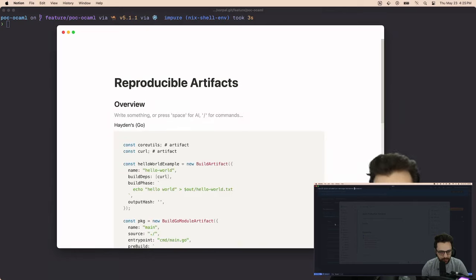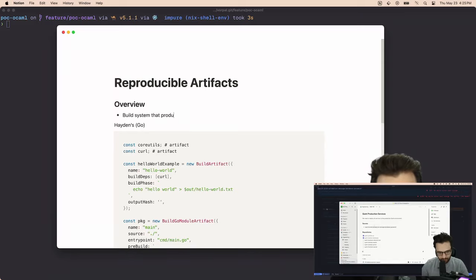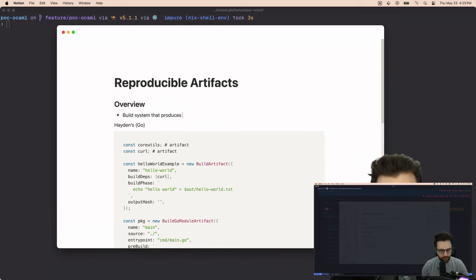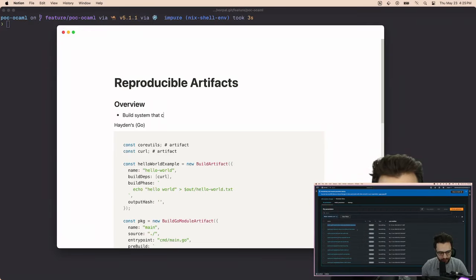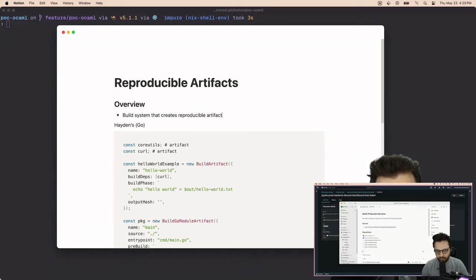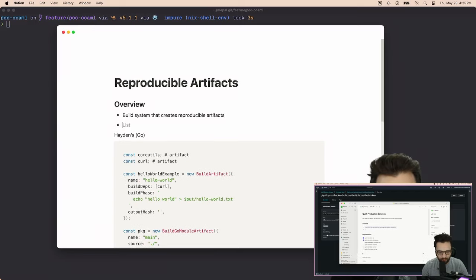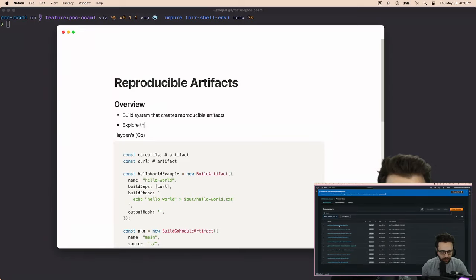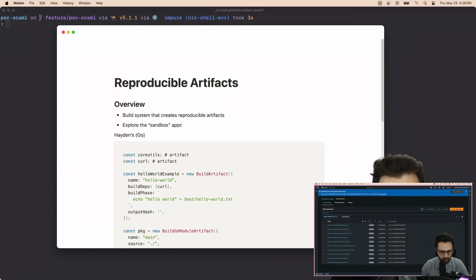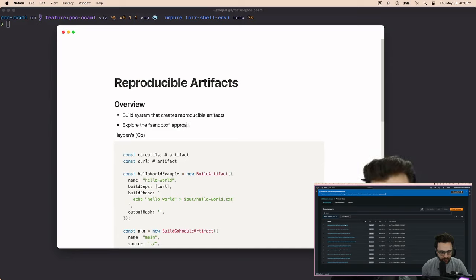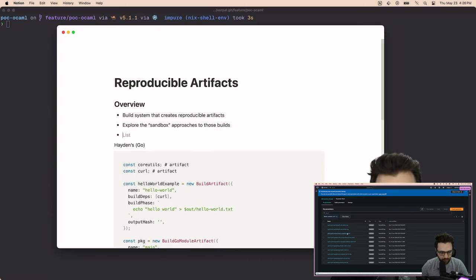The TLDR is that we want to make a, we want to create a build system that produces, or we'll say that creates reproducible artifacts, right? We want to explore the sandbox approaches to those builds and then we want to explore things like deployments or...